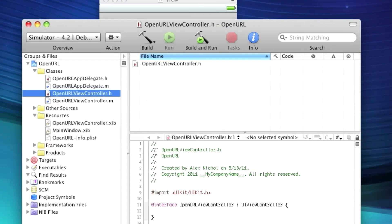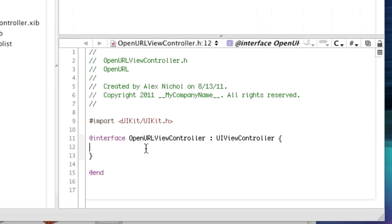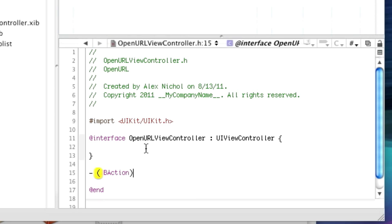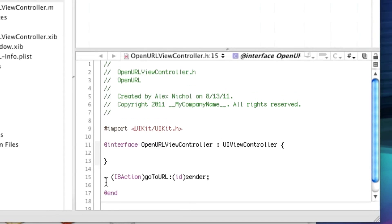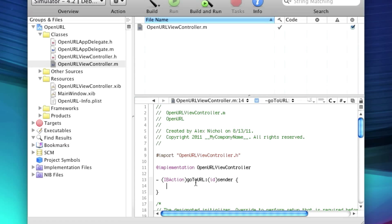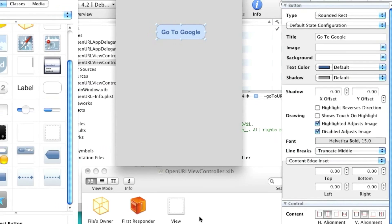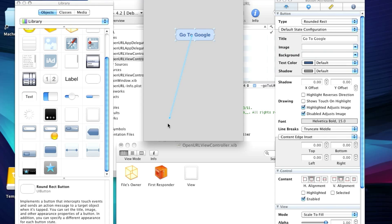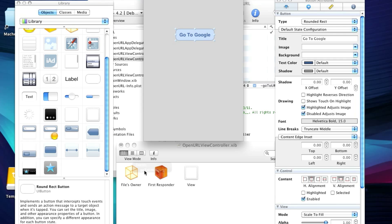And this button is going to make us open Google in Safari. So now let's go to OpenURL view controller and declare IB action. Go to URL, ID sender. And we'll go into the implementation and throw this in there. Now let's go back into Interface Builder and hook up this button. So we'll hold Control. Click down on this. Drag it to Files Owner. Say, Go to URL. And now we'll save in Interface Builder and we will quit.